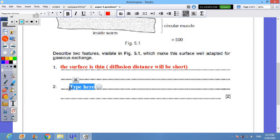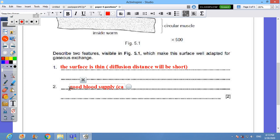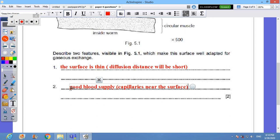We have a good blood supply by lots of capillaries. So we can say that capillaries near the surface.